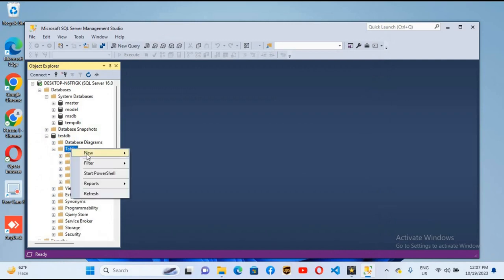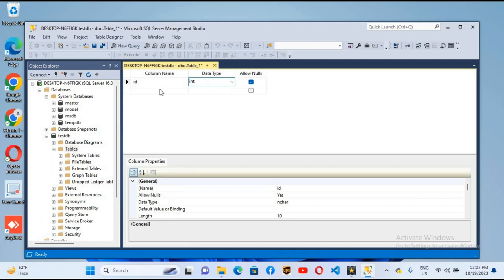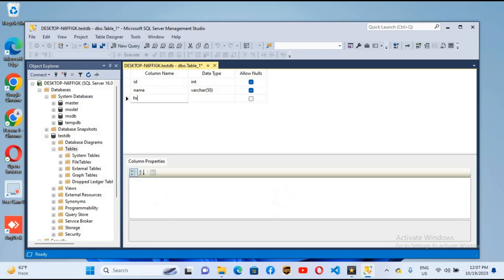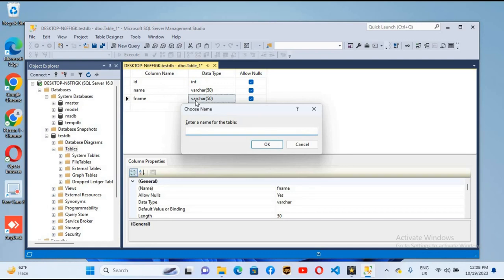I will right click on this and select new table. Here I will create a column name id, make this int. Then I will create name and it will be varchar 50. Then father name, F name, and it will also be varchar 50. I will save this and name it test_tbl. Click OK.